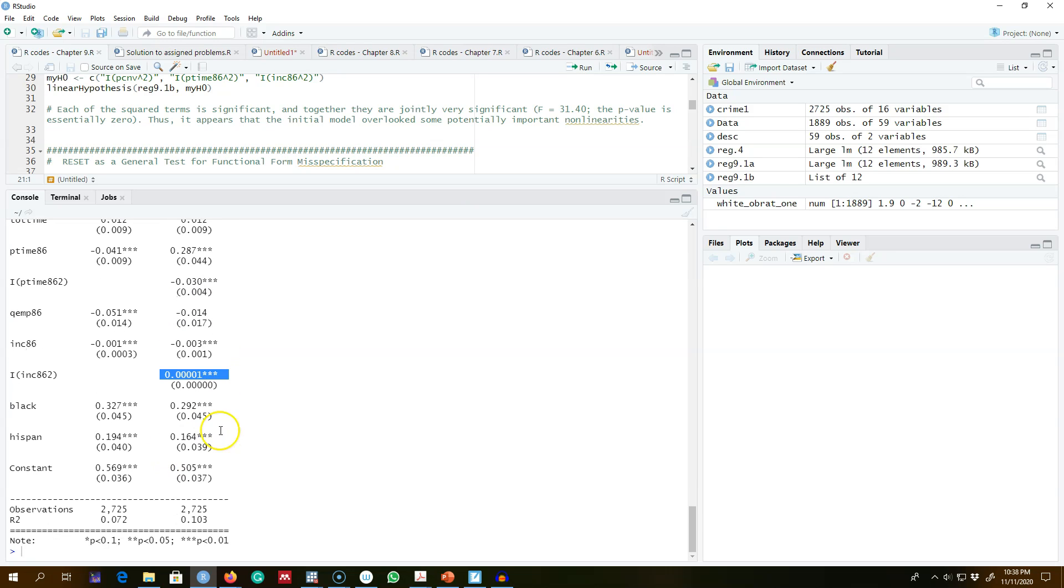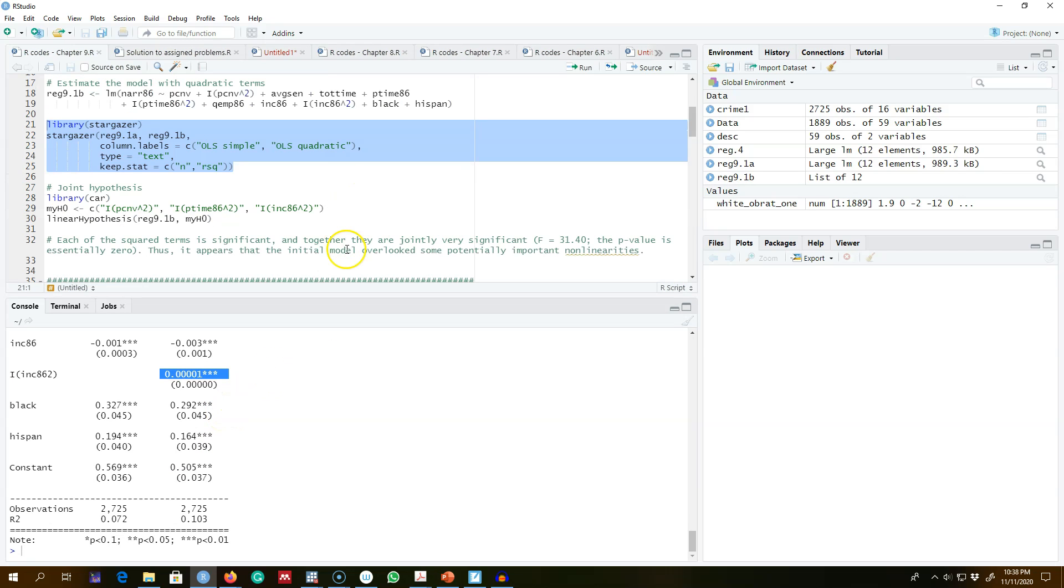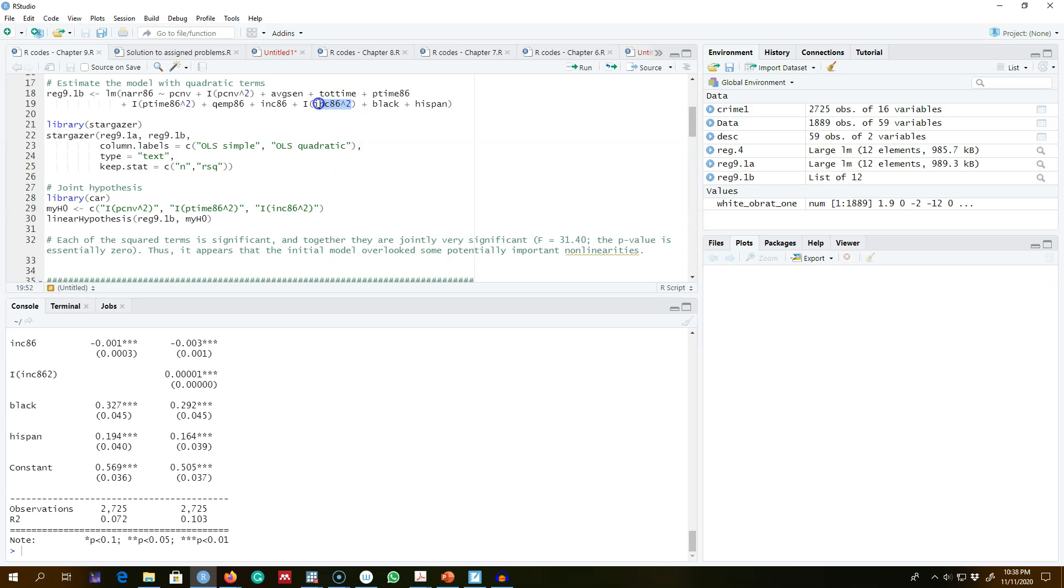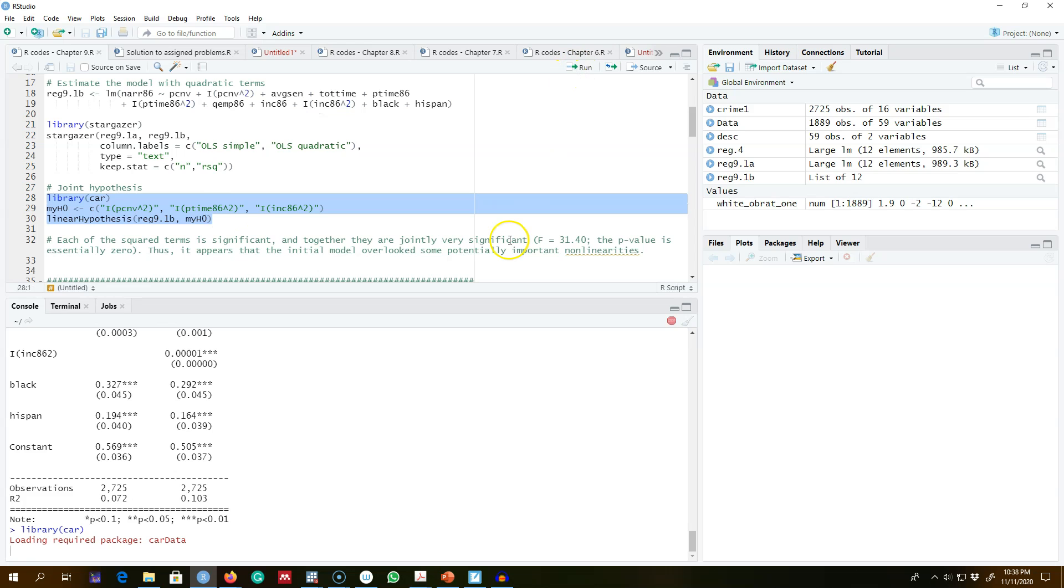...statistically significant, which means we should probably be including these quadratic terms in the model. The other thing we can do is test for the joint hypothesis of whether these quadratic terms are statistically significant jointly, and we...